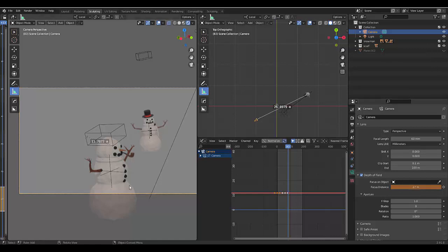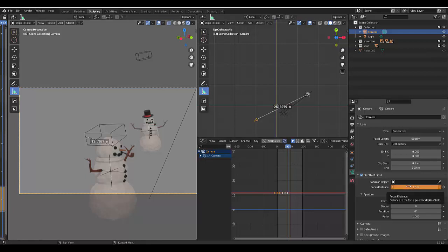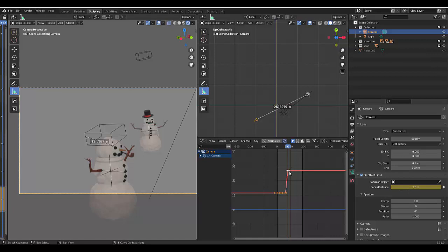Now before I do anything I'm going to hover over here and I'm going to press I just to make sure that that has changed. However, you might not see such a dramatic effect yet because you have to change your f-stop.